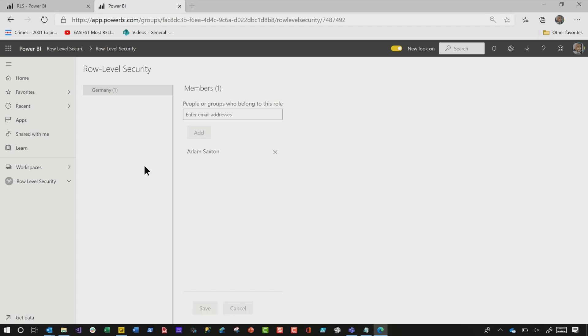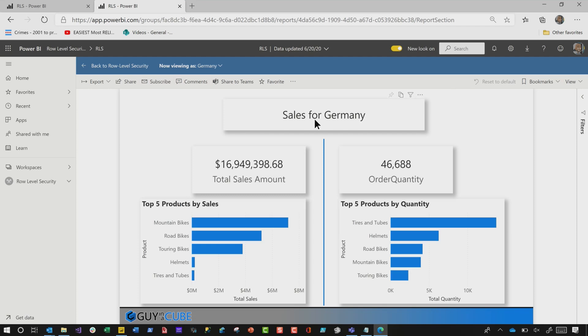Before you email Adam or call him to let him know it's all set up, you can actually test this. Hover over the security role, click the ellipsis, and choose Test This Role. It'll show you only the sales from Germany — reviewing as Germany. Perfect, this works. Now I can email Adam and say, "You have access — go ahead and start looking at the report, and you'll only see data from Germany."